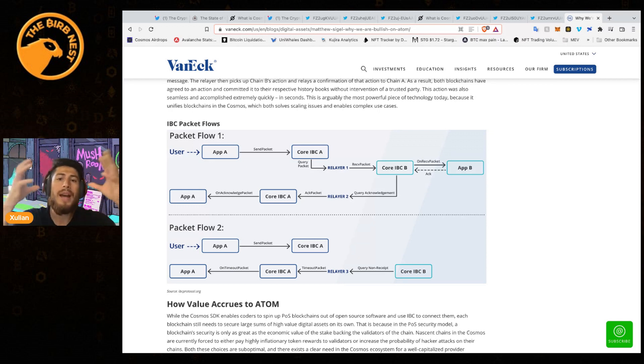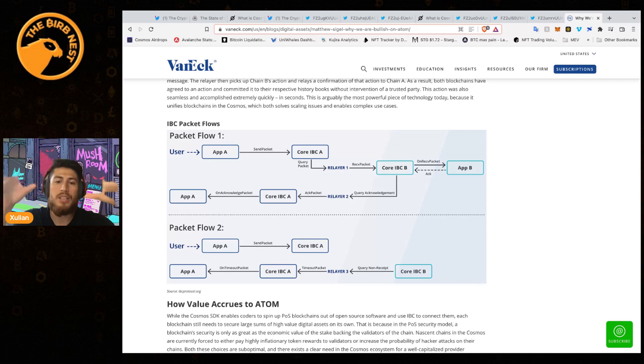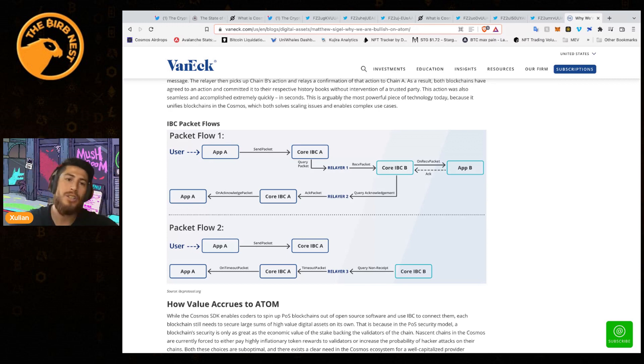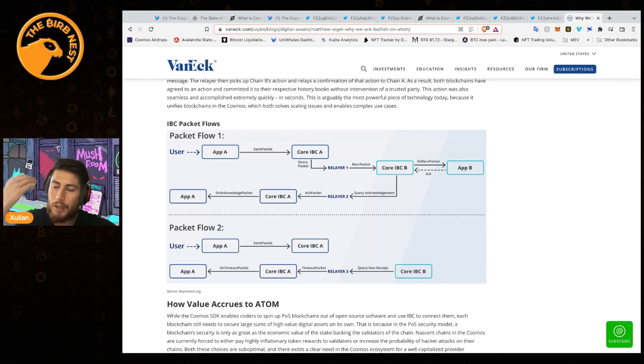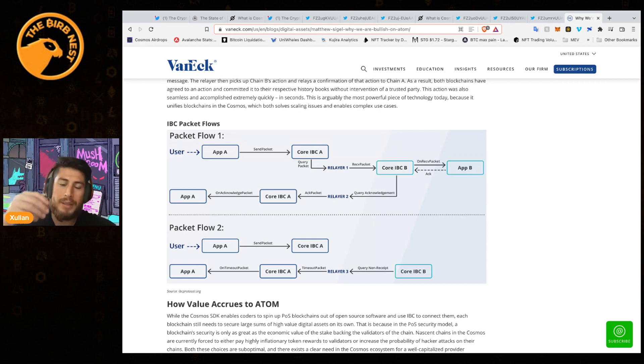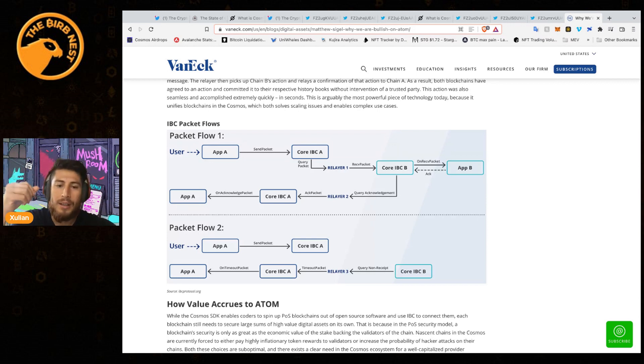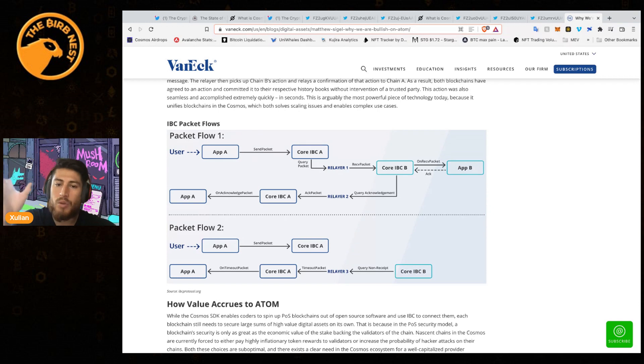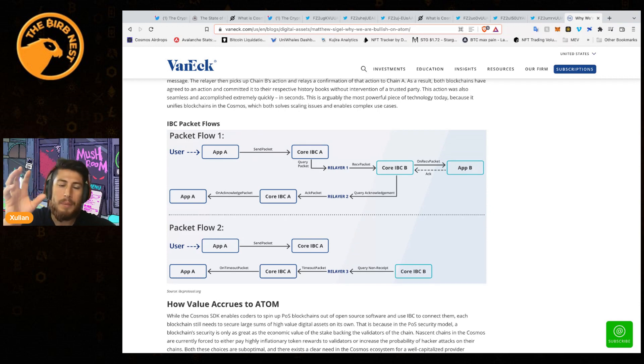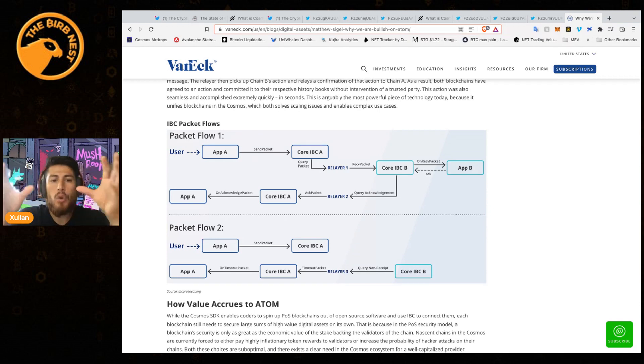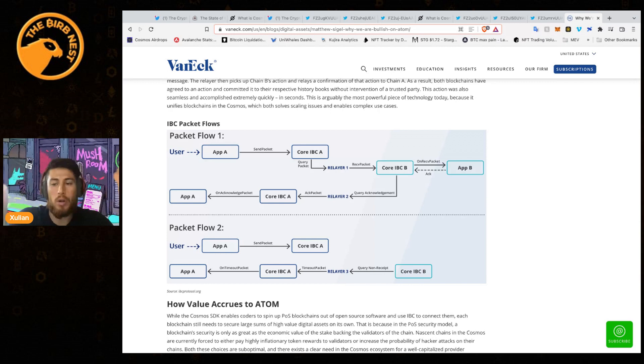We actually saw that with the Terra collapse. We saw that even though the tokens essentially went to zero, you had the Cosmos Tendermint continue to work and continue to function as it was programmed and as it should.